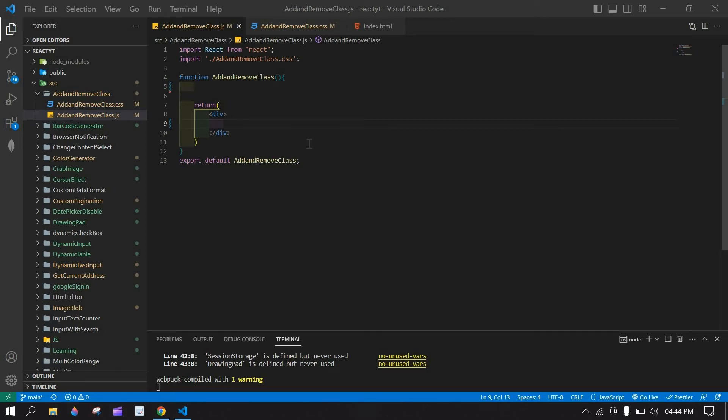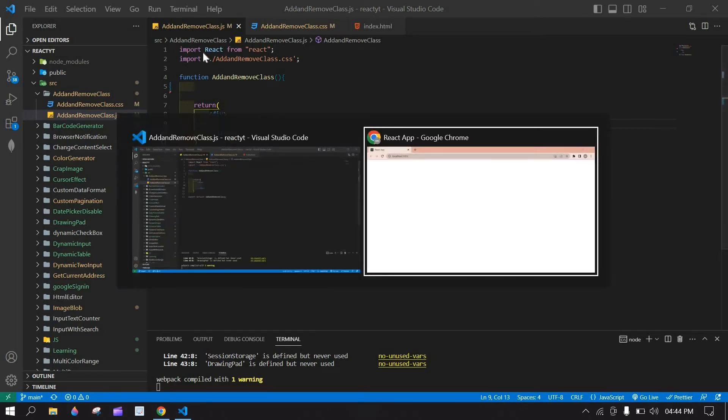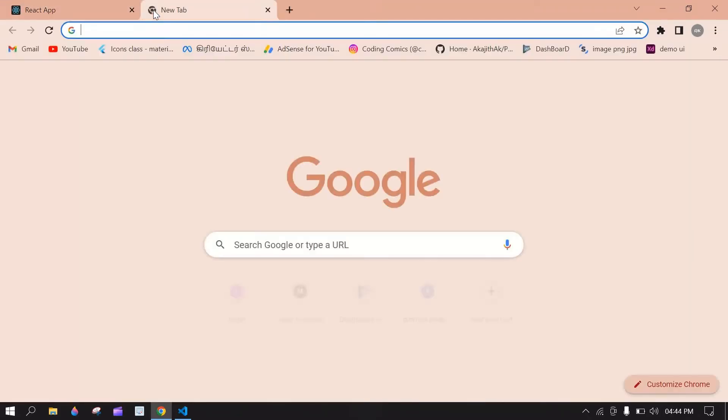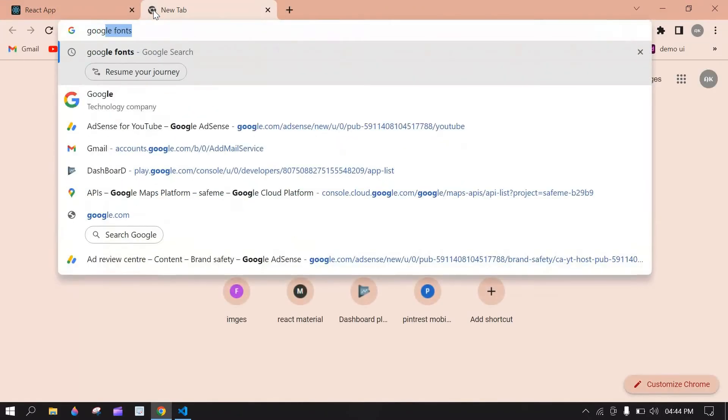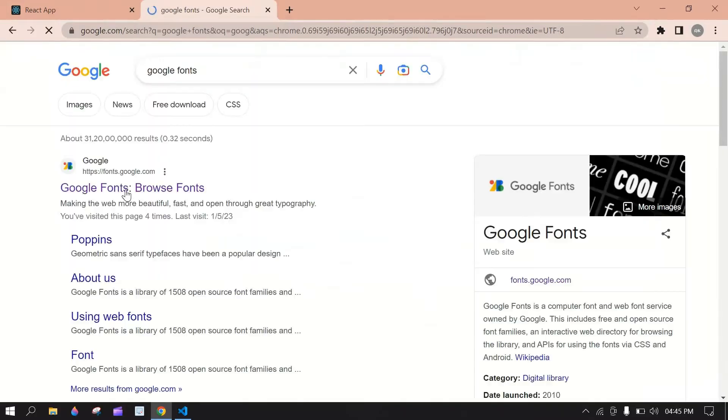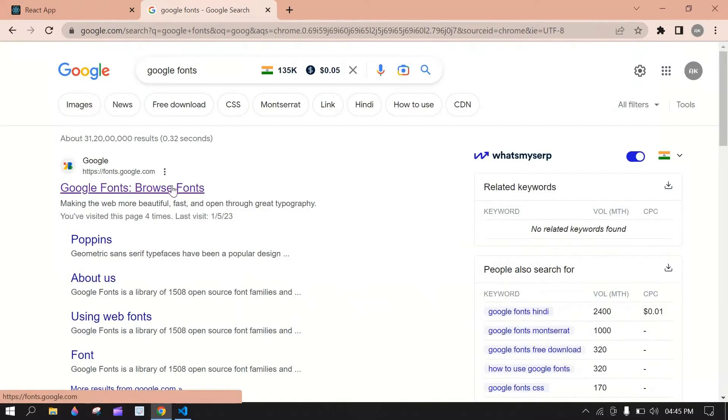Hello everyone, in this tutorial I will show you how to add Google fonts in React.js. Let's start. Go to browser, here search Google fonts and click this first link.